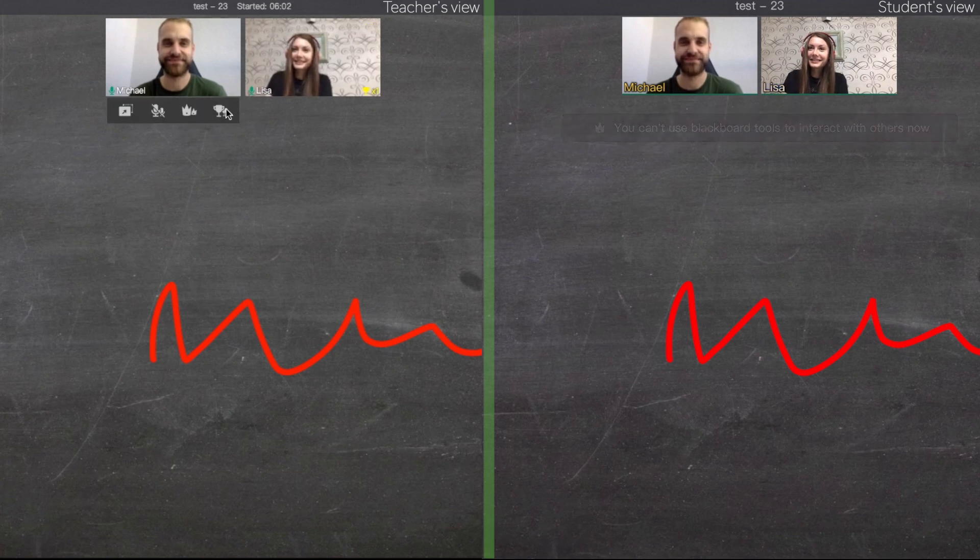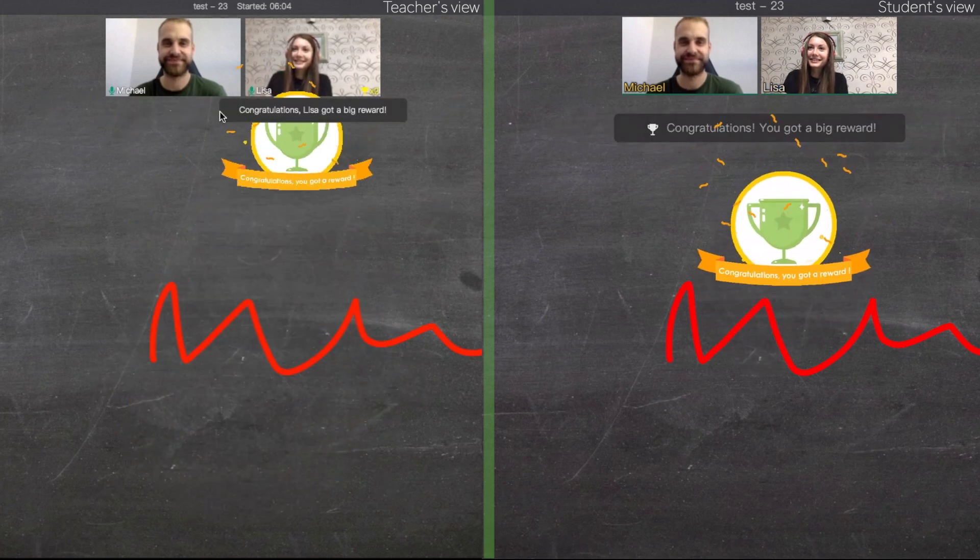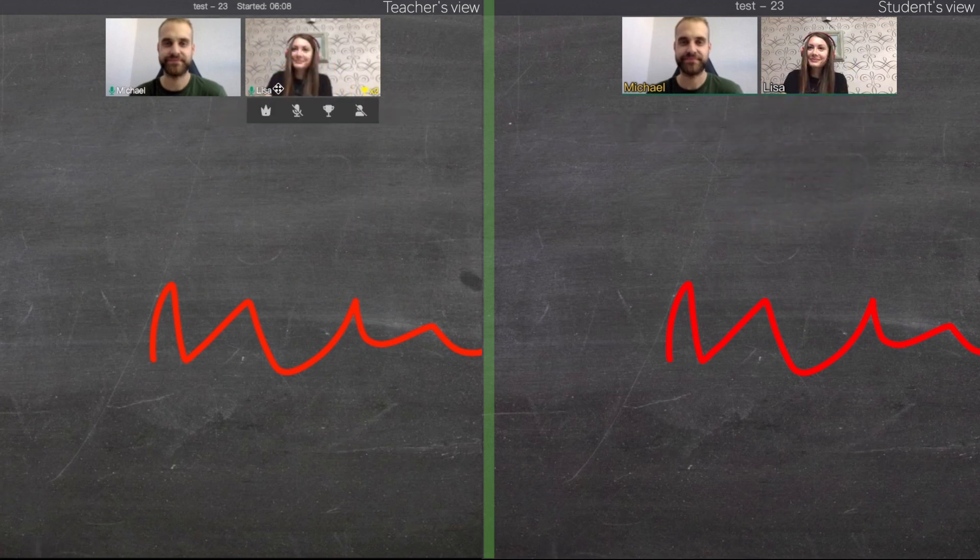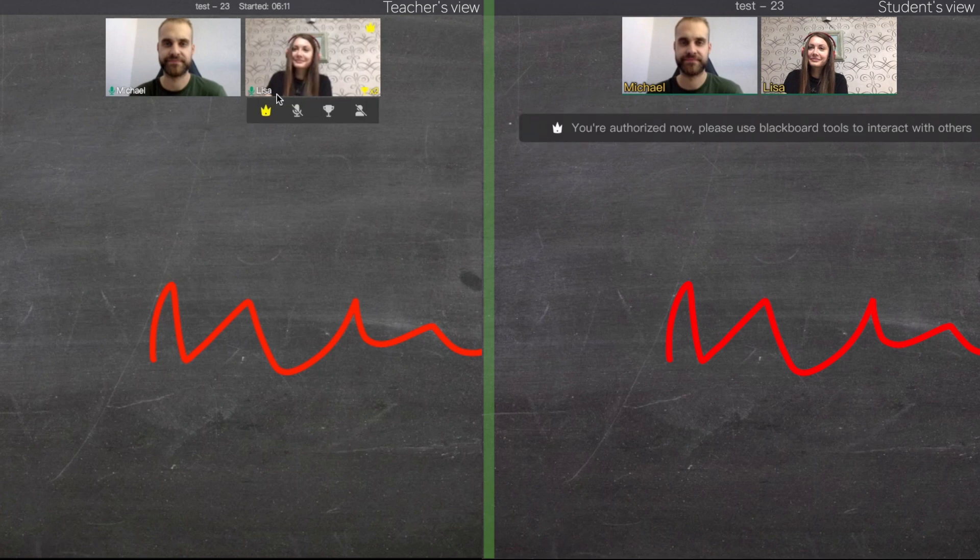If you click on this icon with cups, you will give rewards to all students on stage. You can also do the same actions individually by pointing on each student's camera.